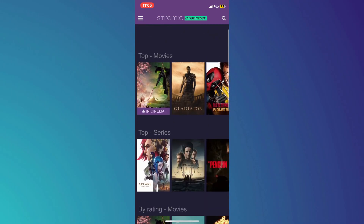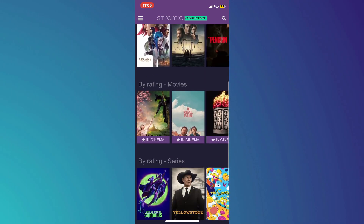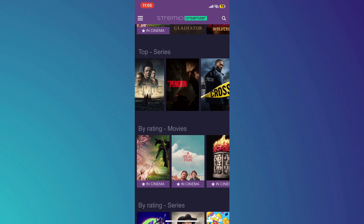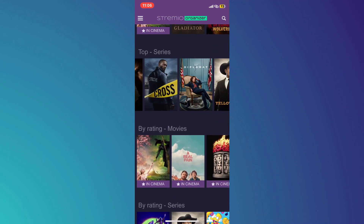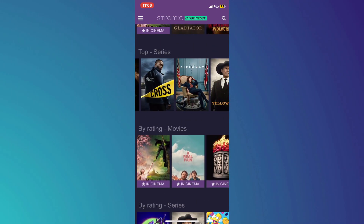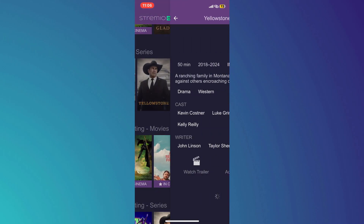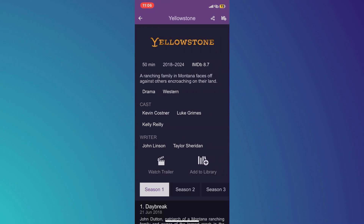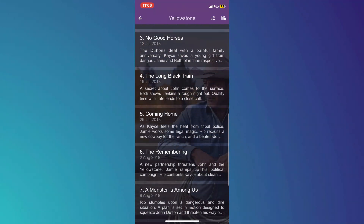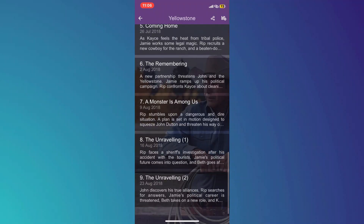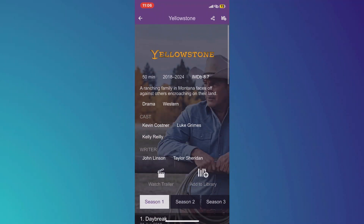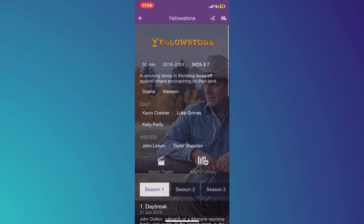After signing in, you can browse through the available series and movies on the app's home screen. Simply select the series or movie you like by tapping on its thumbnail or title. This will take you to the content's details page where you can read a synopsis and see related content.